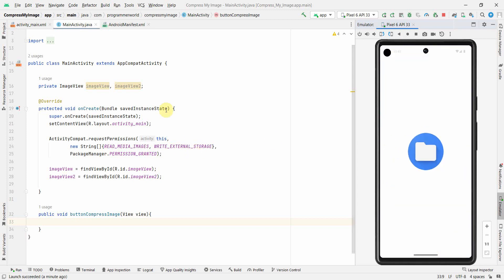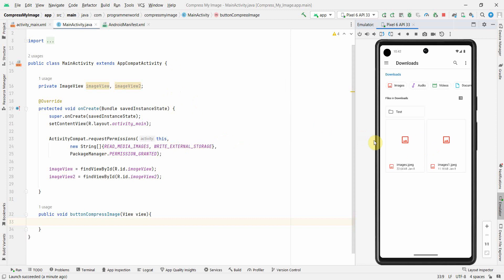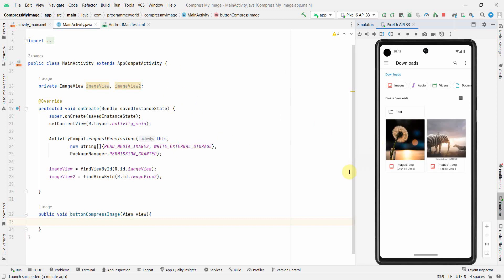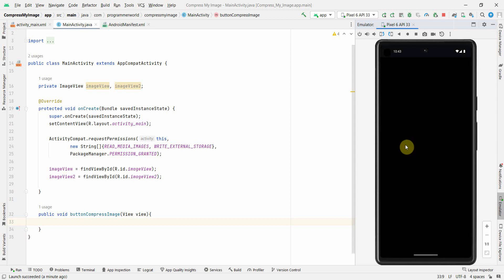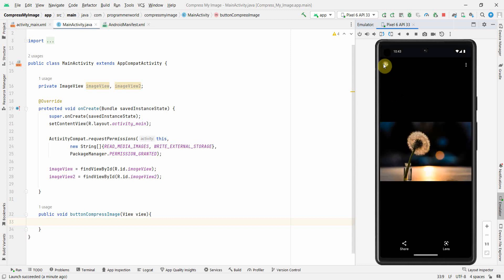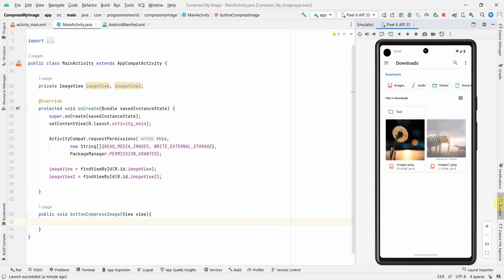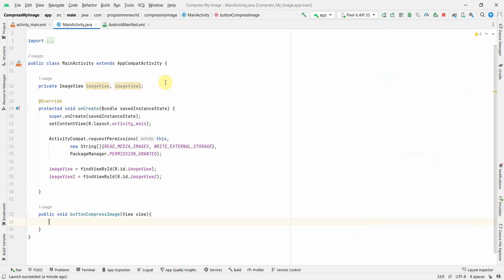That's the file we'll use for this experiment. I have a couple of files, but I'll use the first one which is around 22 kilobytes. We'll still try to reduce the size of this file further. Let's see how it turns out.